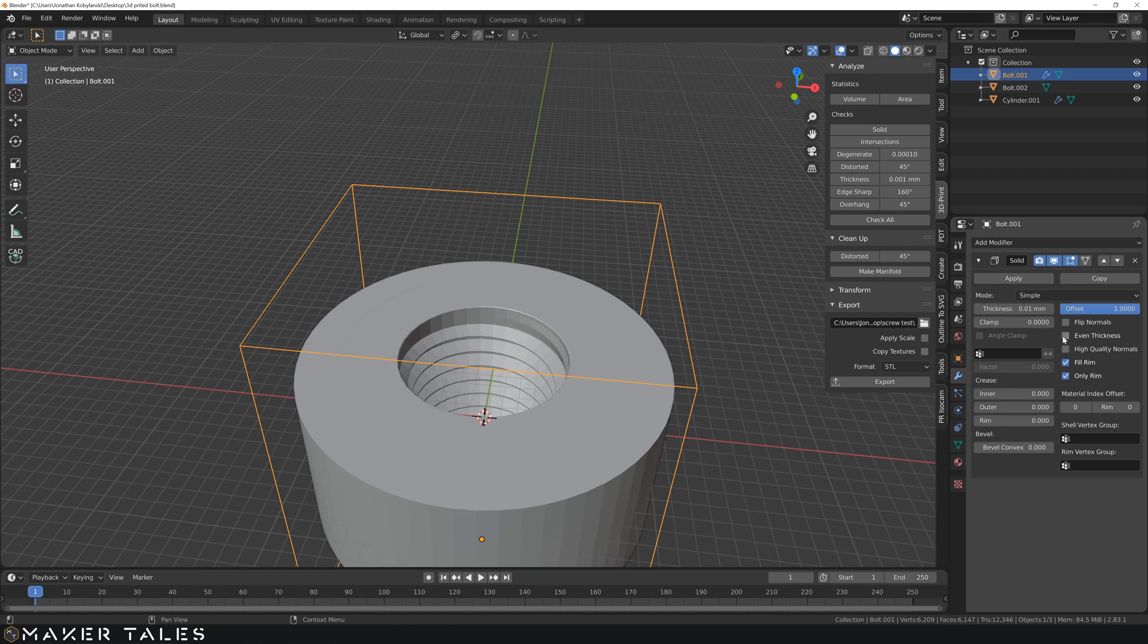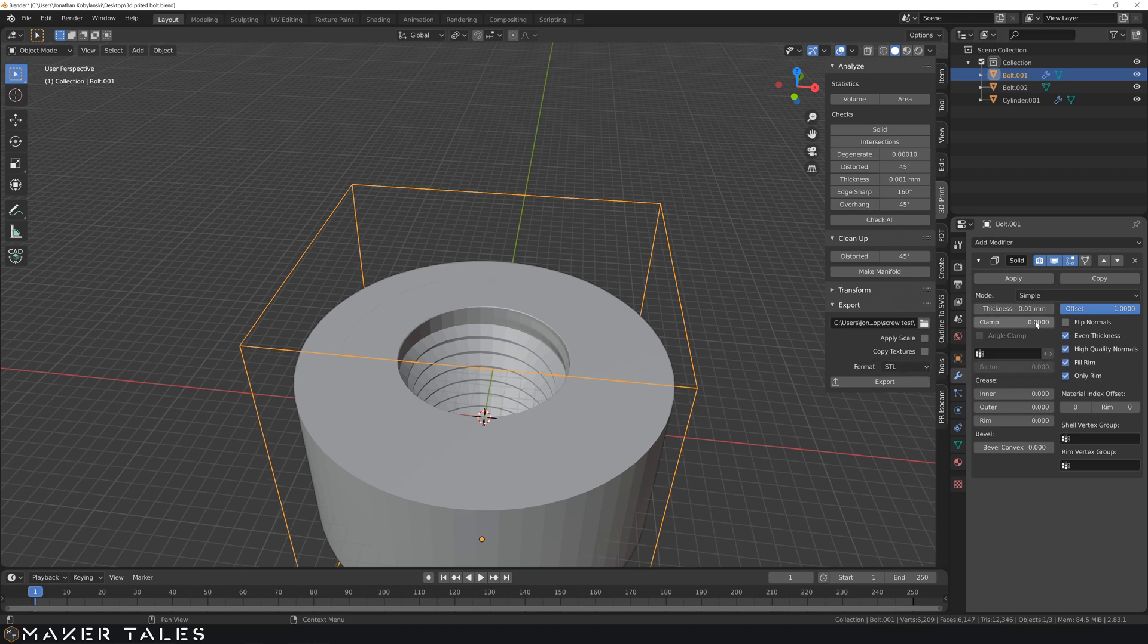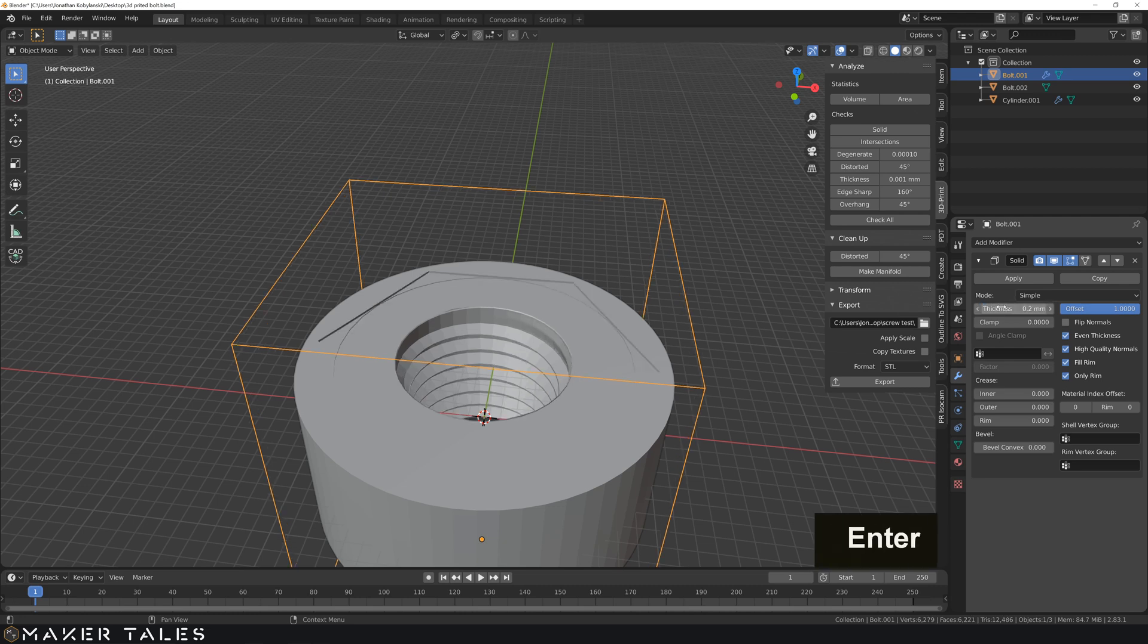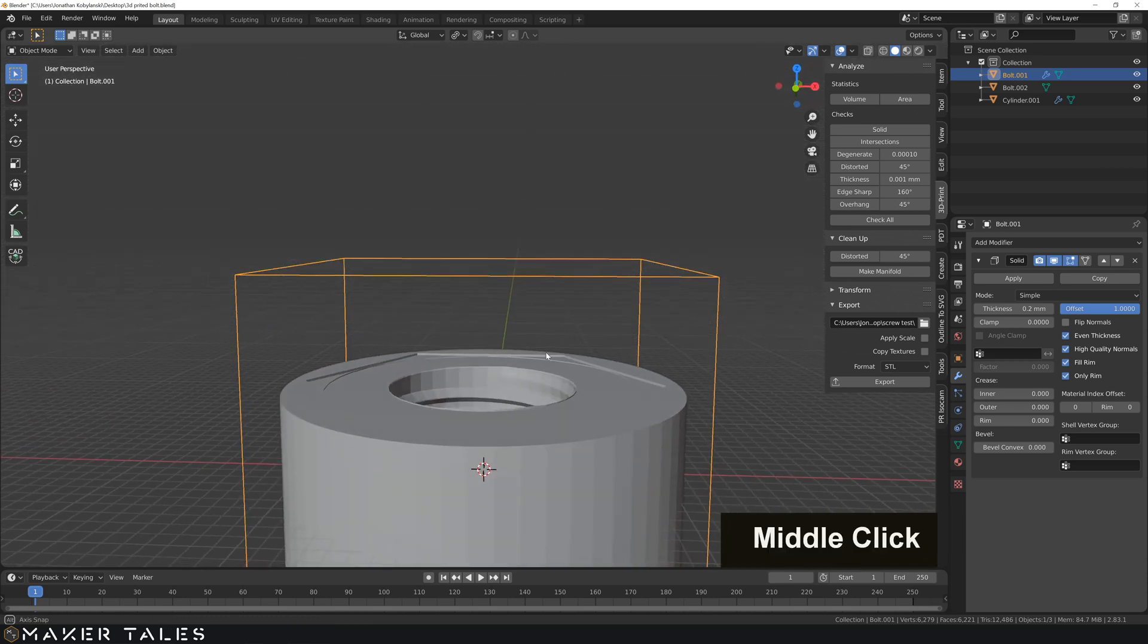We're going to make sure that we have even thickness, and high quality normals. The thickness that I'm going for here is 0.2, and that there is what I'm wanting to get.